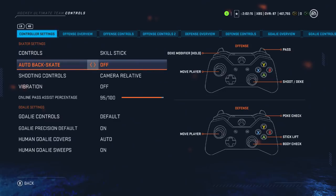This next one is also really important: auto backskate is turned off. When the opponent has the puck entering your zone, with this turned on your players will automatically turn around. Sounds like a good thing, except for those times where your opponent is thinking full speed ahead and burns right through your players. Turning it off means you'll maintain your speed and stay with them playing defense. If you ever want to turn around on your own, just press L2 or LT while skating.